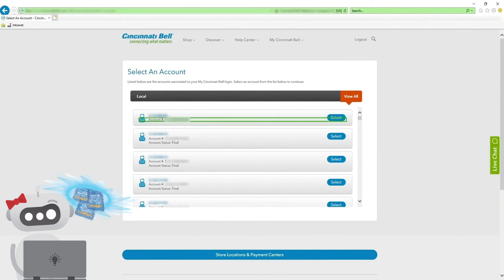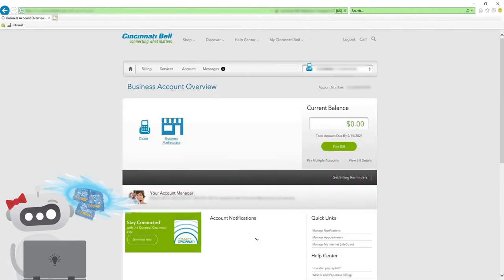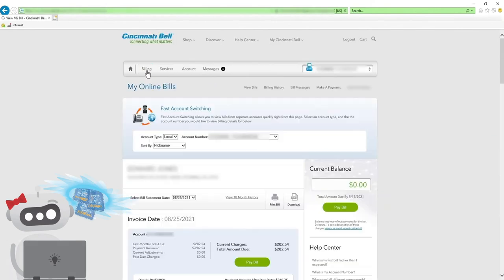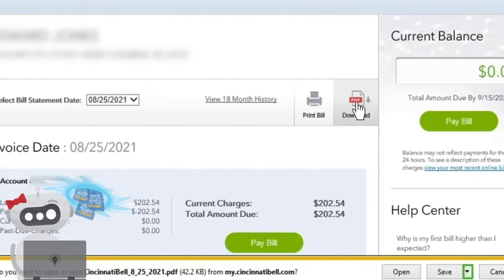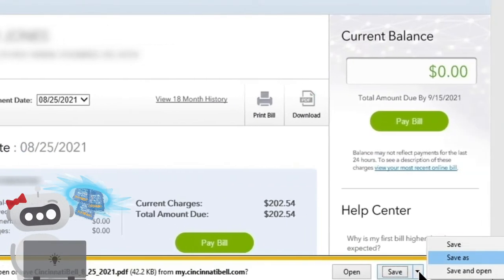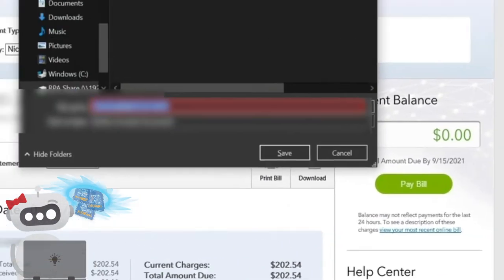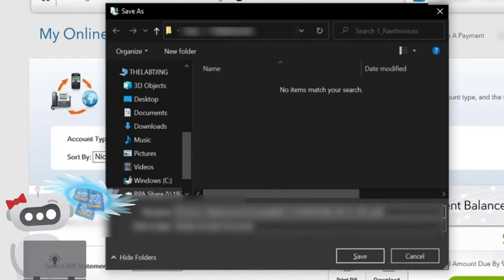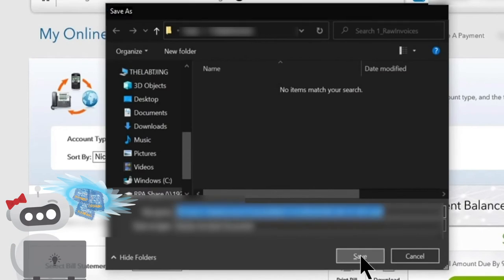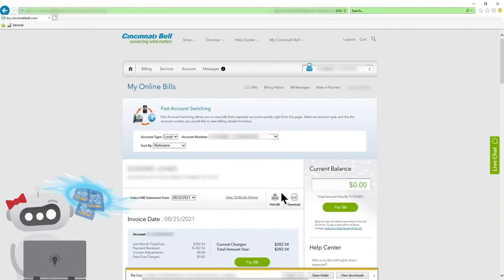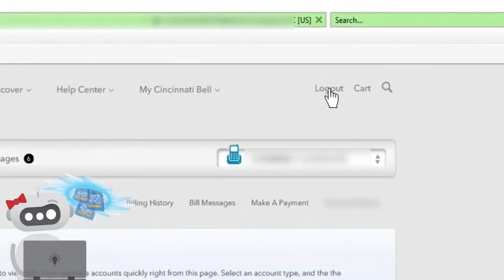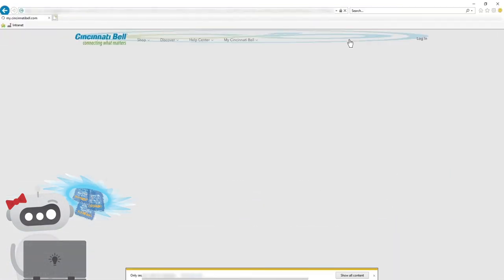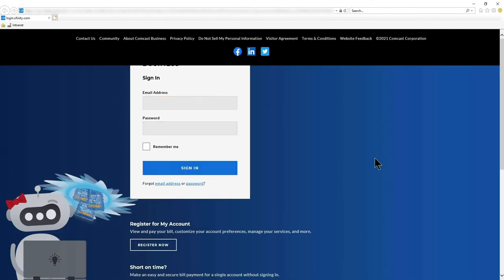She selects the account, navigates to the invoice, and downloads it. She saves it to the proper destination drive and even gives it its own new rational file name. Brilliant! Now she logs out, and repeats the same process for the next vendor in the queue.